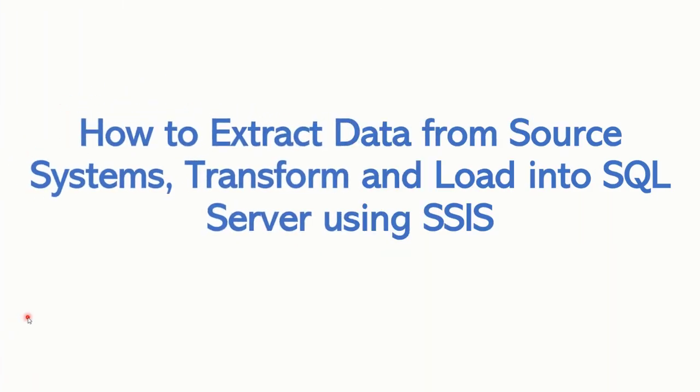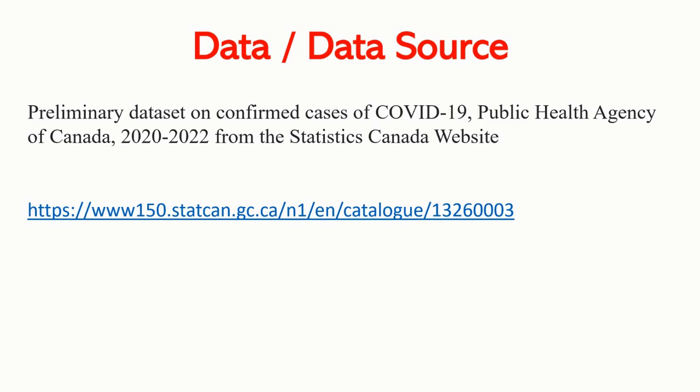Hi all, this is Meena and welcome to my channel. I'm excited about today's video because it is my first video on how to extract data from source systems, transform them and load into SQL Server. This ETL process will be completed using SSIS. For this tutorial, I obtained preliminary data set on confirmed cases of COVID-19 from the Statistics Canada website. And here is the link for you to get the data set as well.